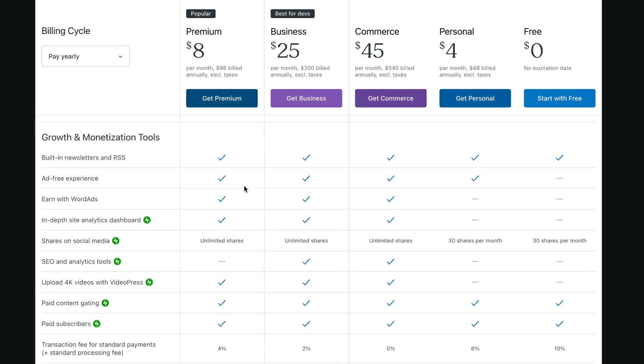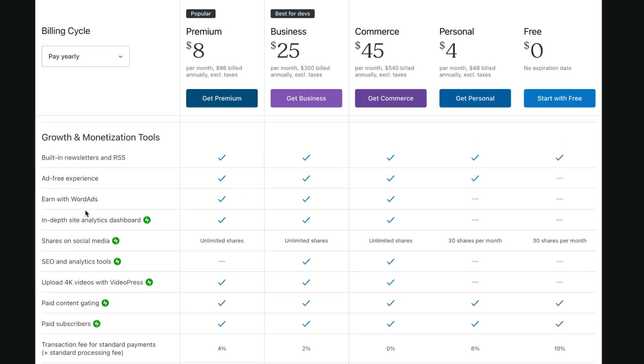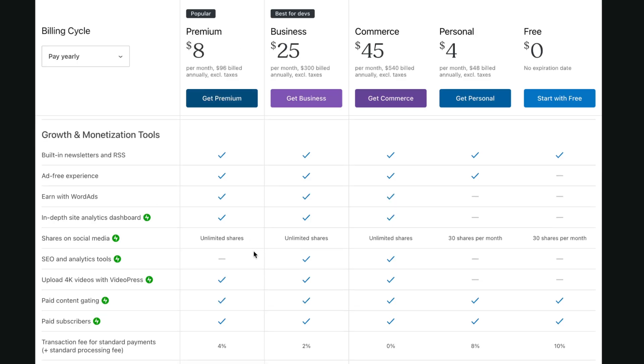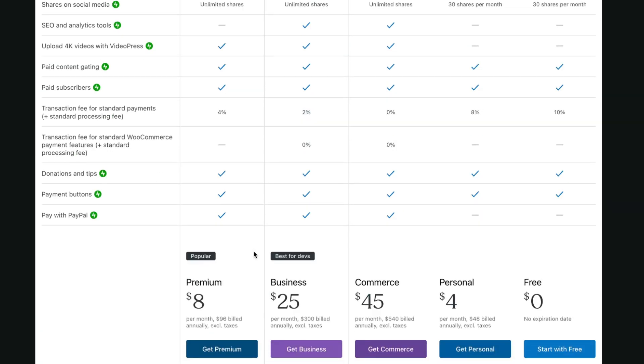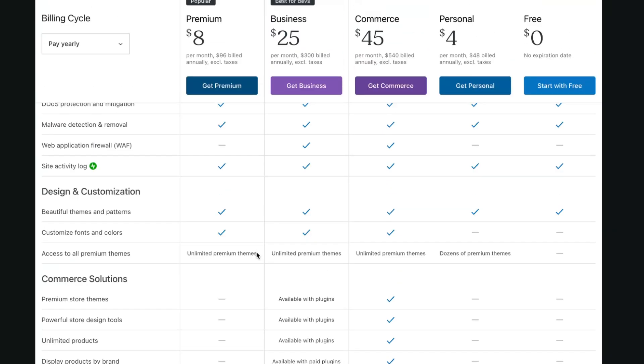Maybe with growth and monetization tools like earn with word ads and in-depth site analytics dashboard. But I think that if you want to use it in a more professional way, of course premium is the most suitable.